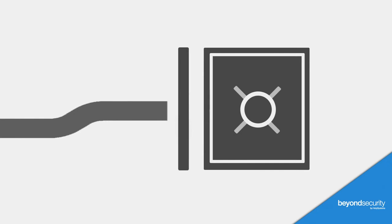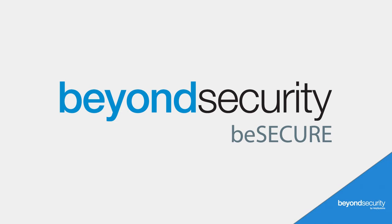Block the main path hackers use to get your vital data with Beyond Security's vulnerability assessment solution, BeSecure.